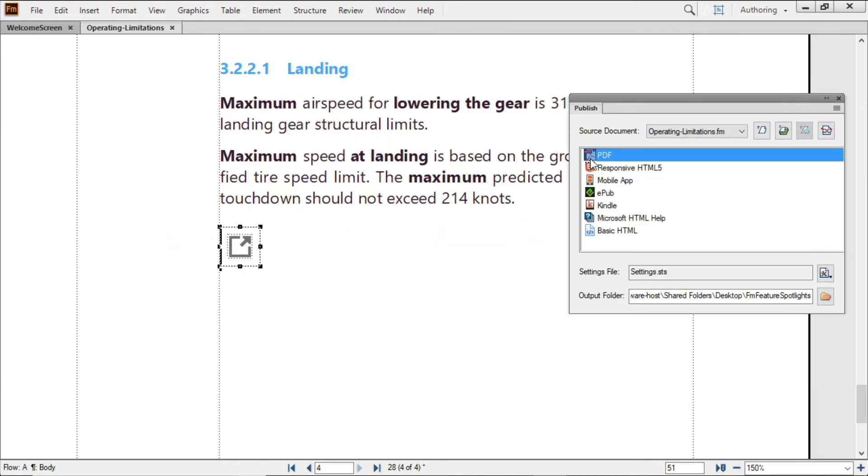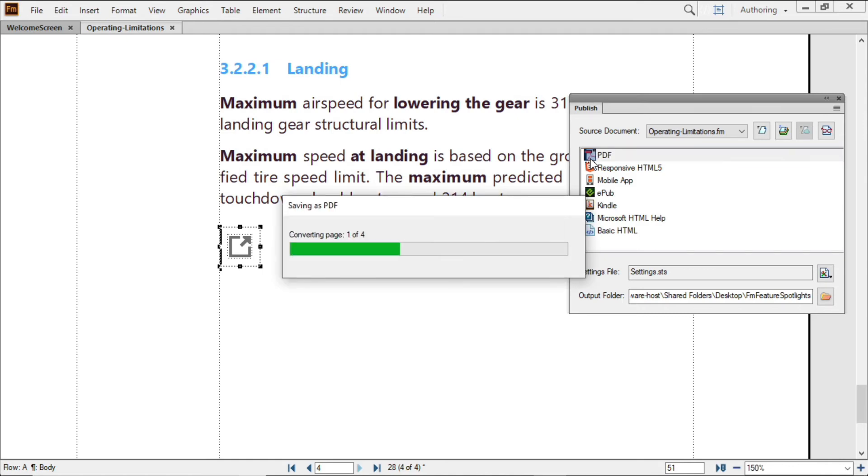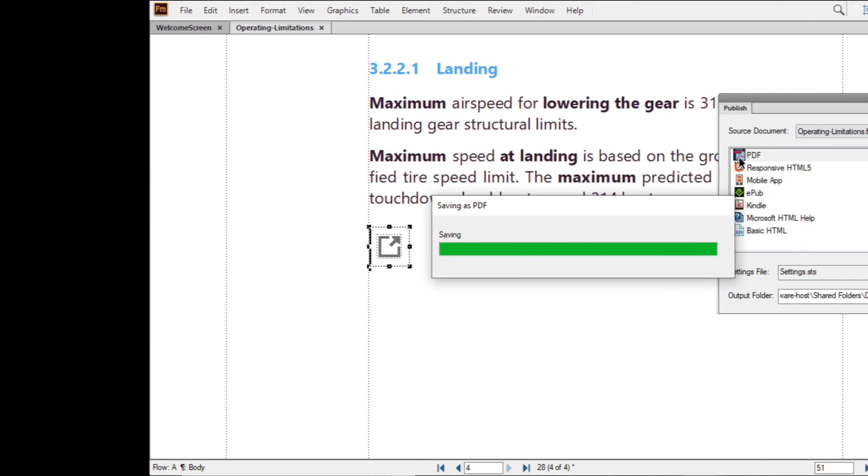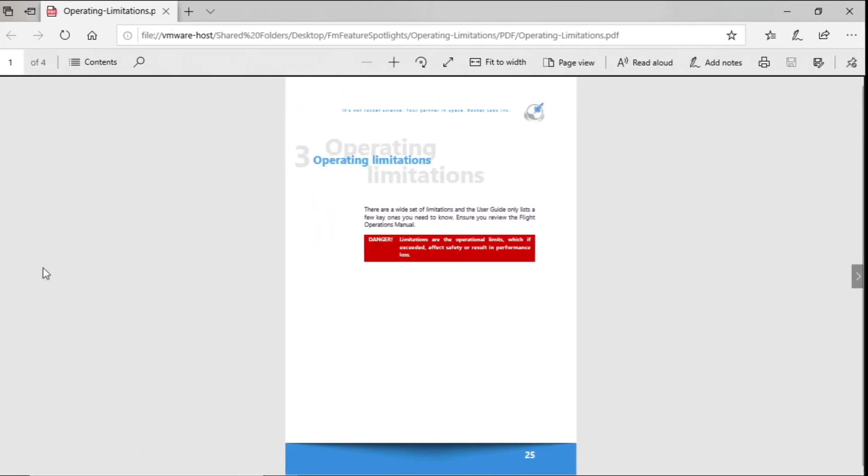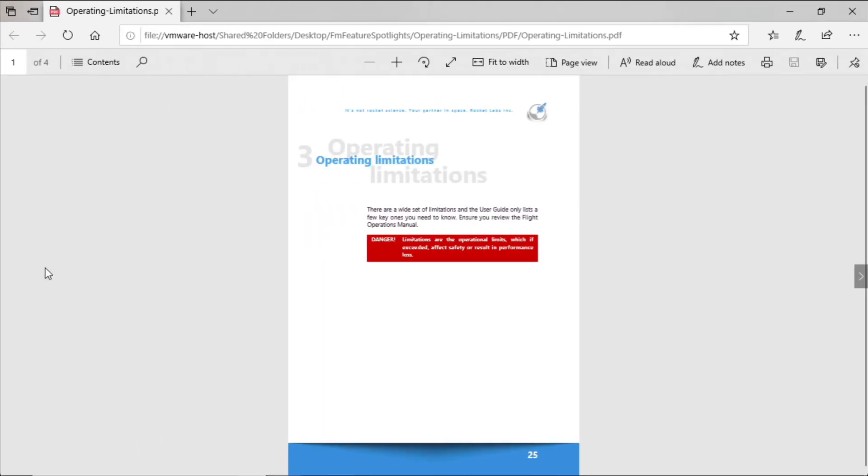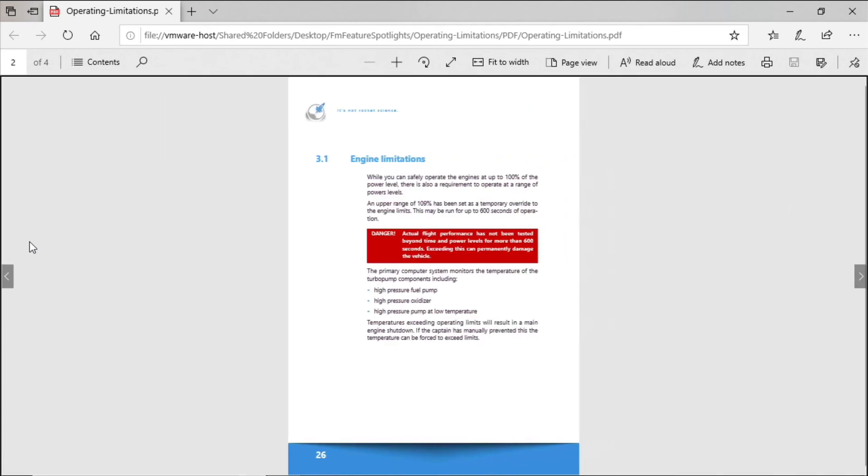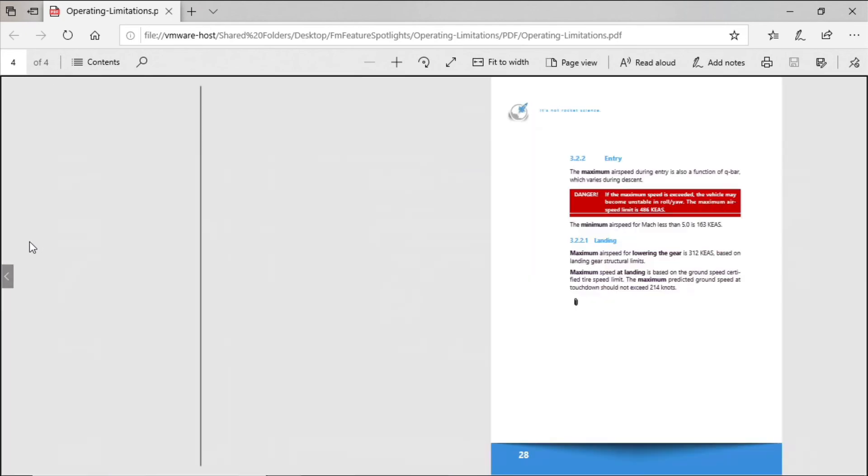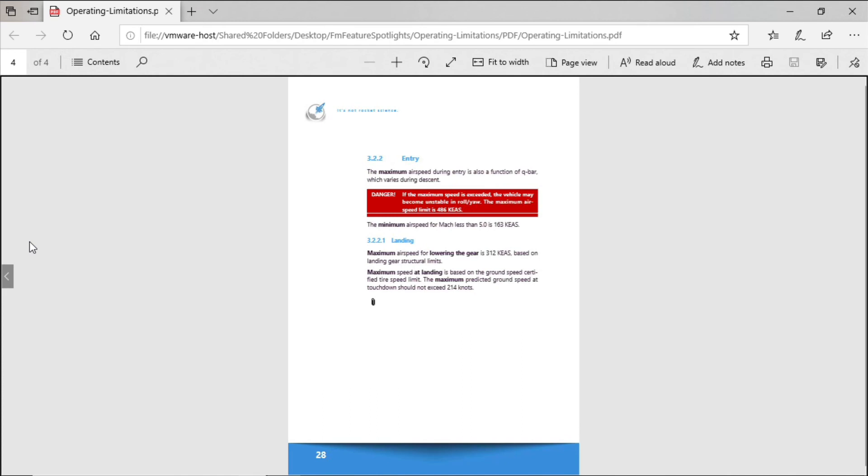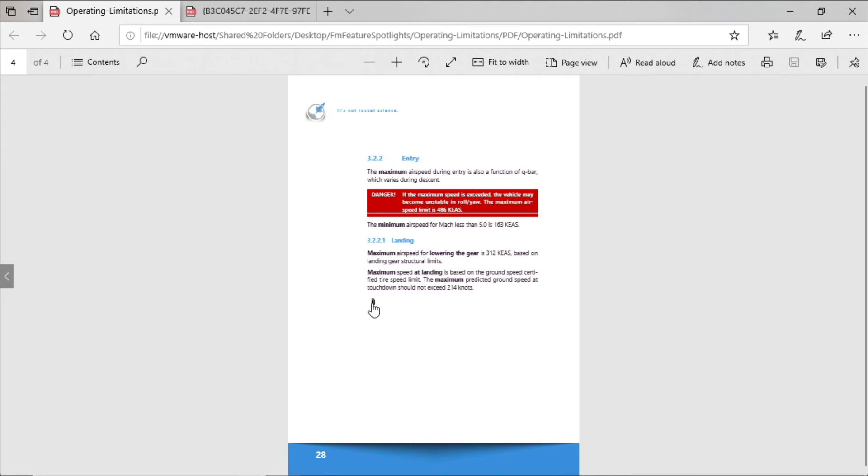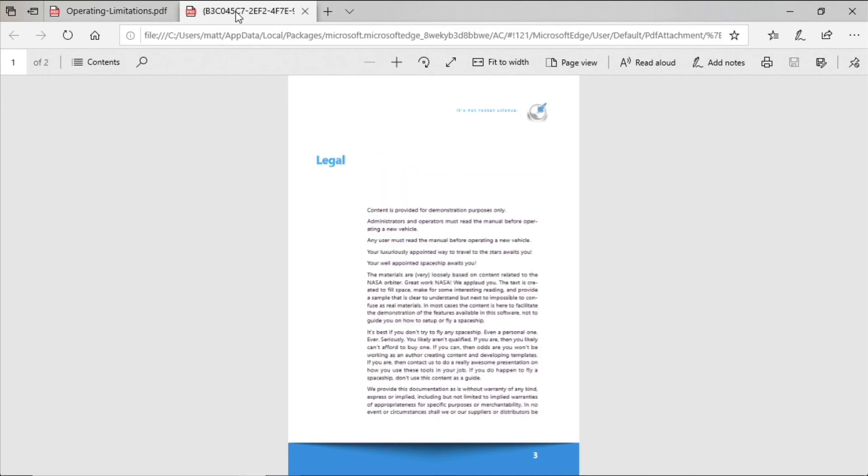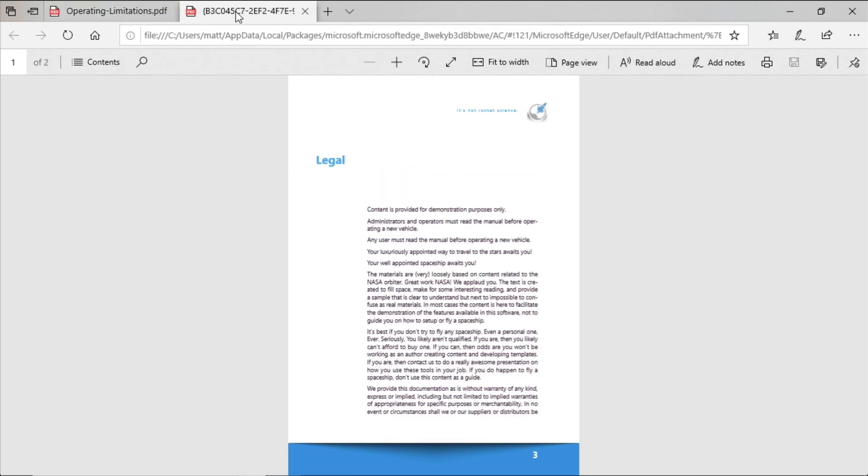Back in FrameMaker, I'll produce the PDF. And even when viewing the PDF in a browser, I can navigate to page 4, click on the attachment icon, and open up my attached file.